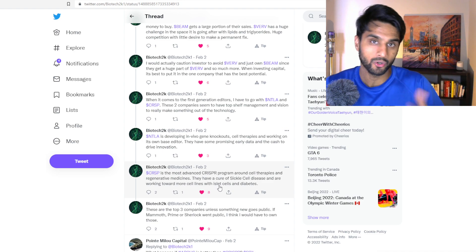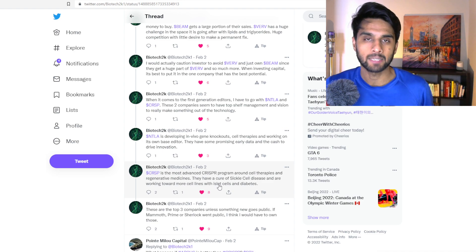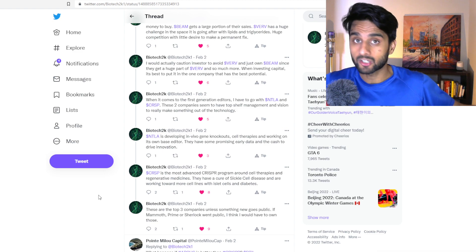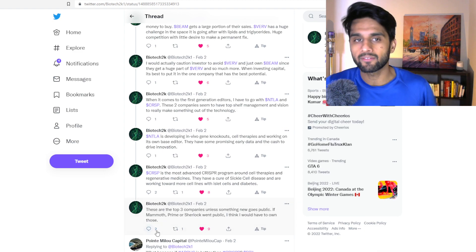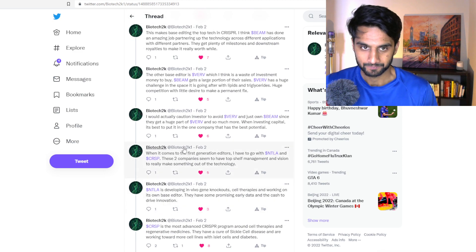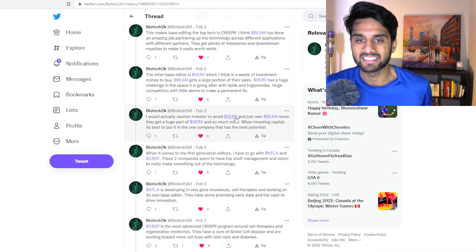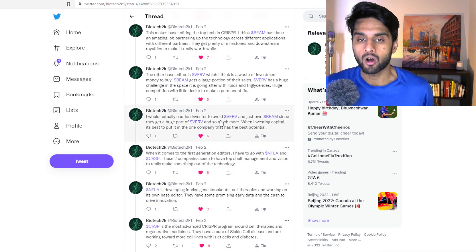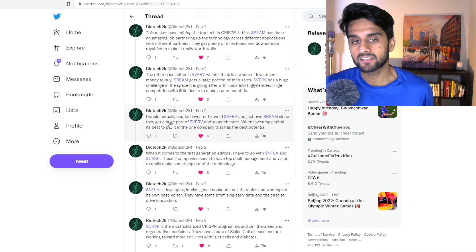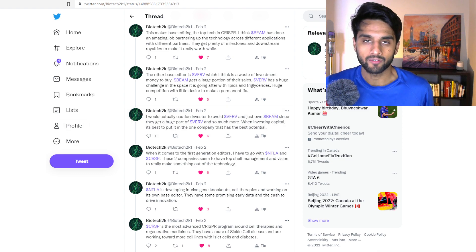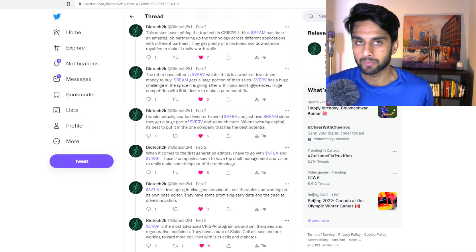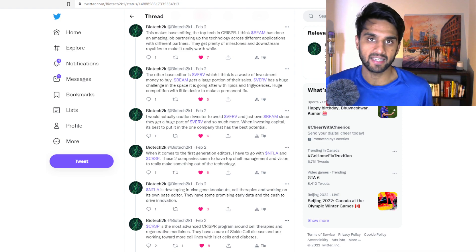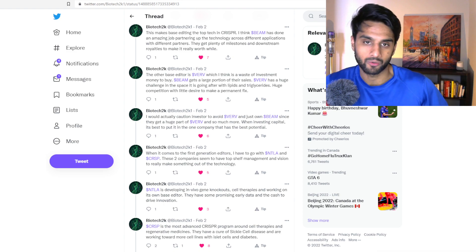It may include another company like Verve Therapeutics, which obviously Biotech 2K1 disagrees with because, and I think this point is valid, Verve Therapeutics obviously has a partnership with BEAM Therapeutics.